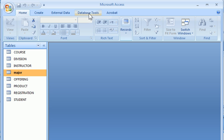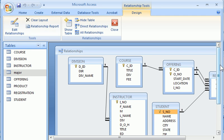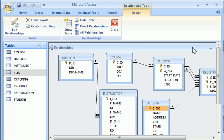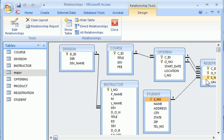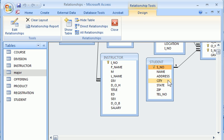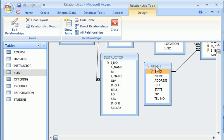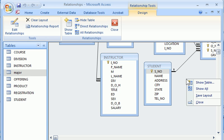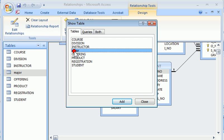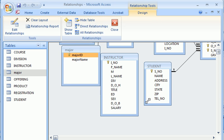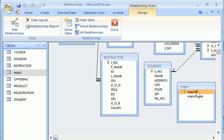So we'll go to database tool, choose relationship. We have the student table here. The major table was just created. In order to display that, we say show table. Click right mouse button and say show table. Choose major over here.